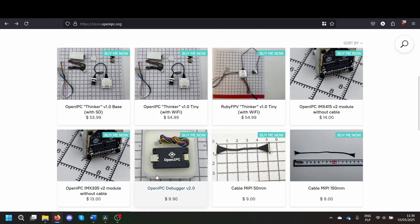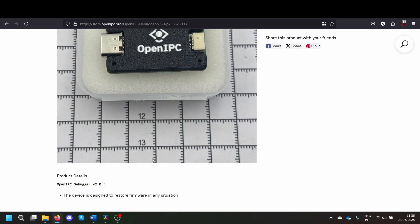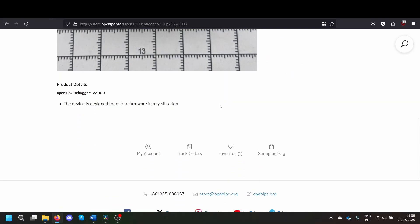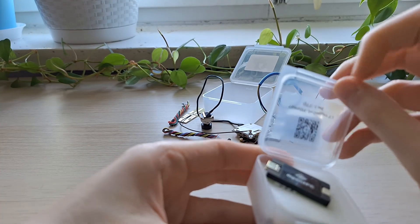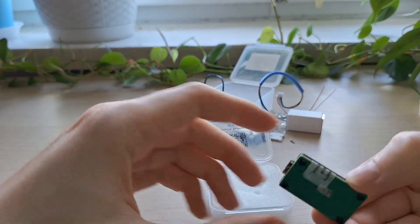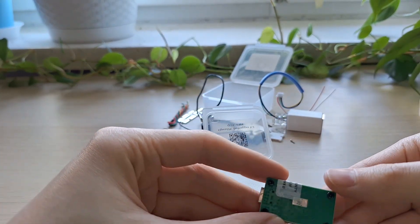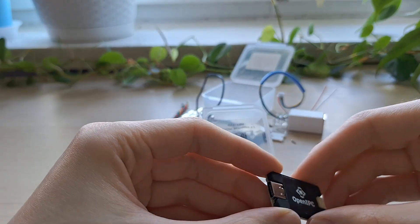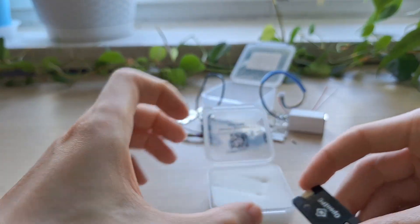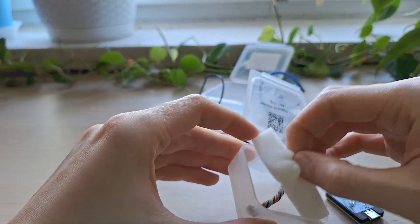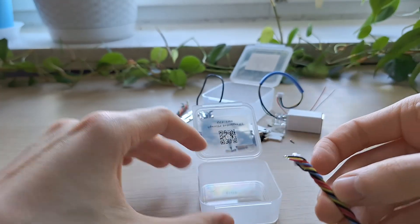I also received another device, the OpenIPC debugger. It's designed to restore firmware in any situation. I assume it can be used to unbrick the air unit if something goes wrong during firmware upgrade. I hope I won't be needing it, but it's nice to have handy. In the box we just have the device and some wires with a plug.